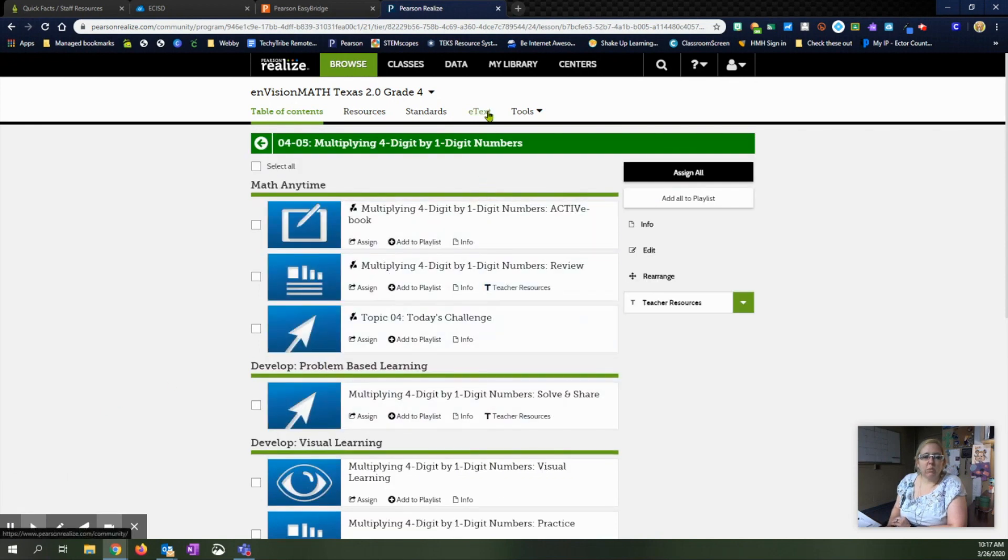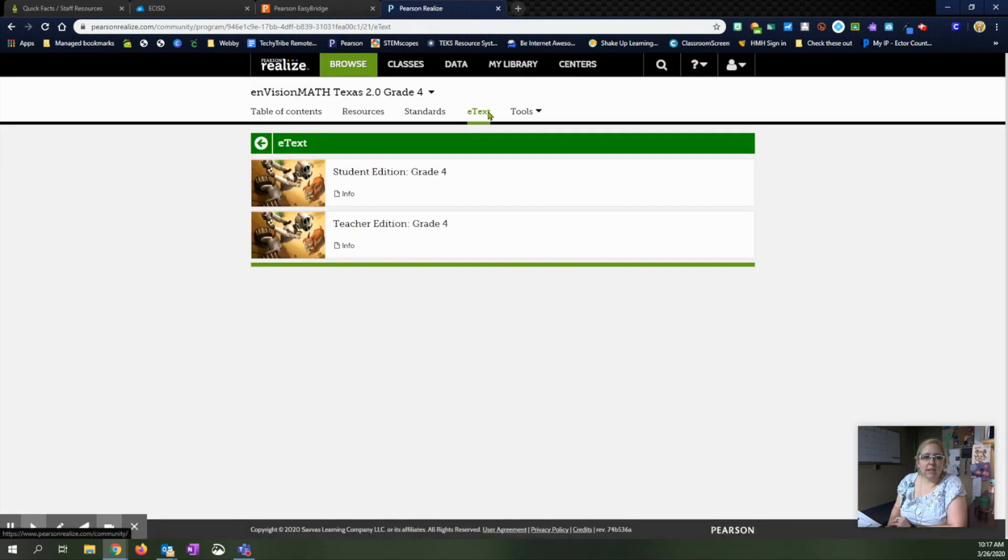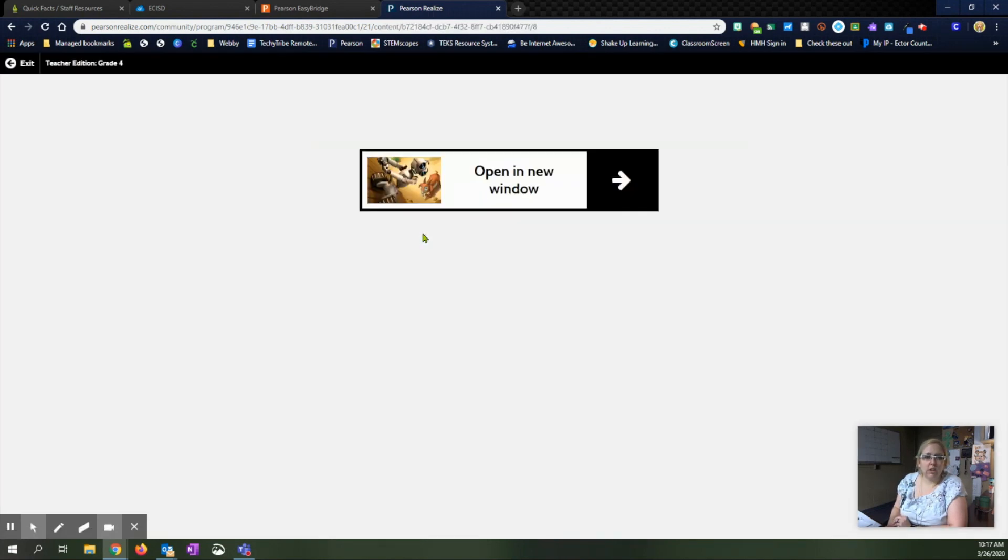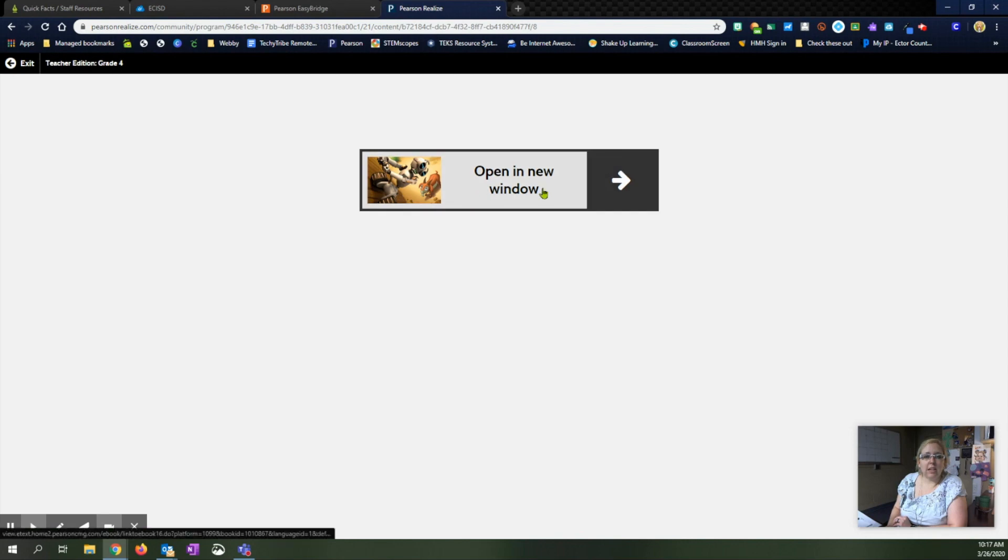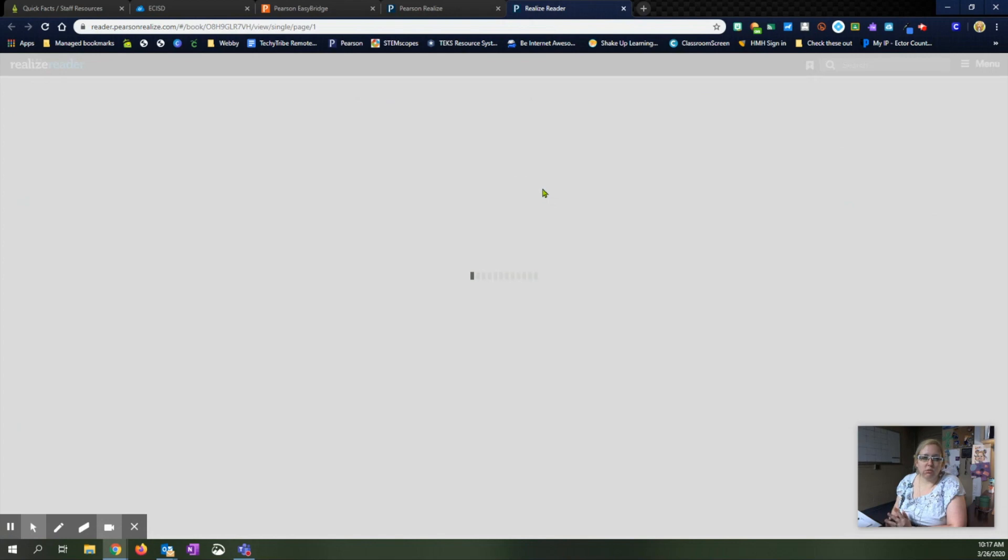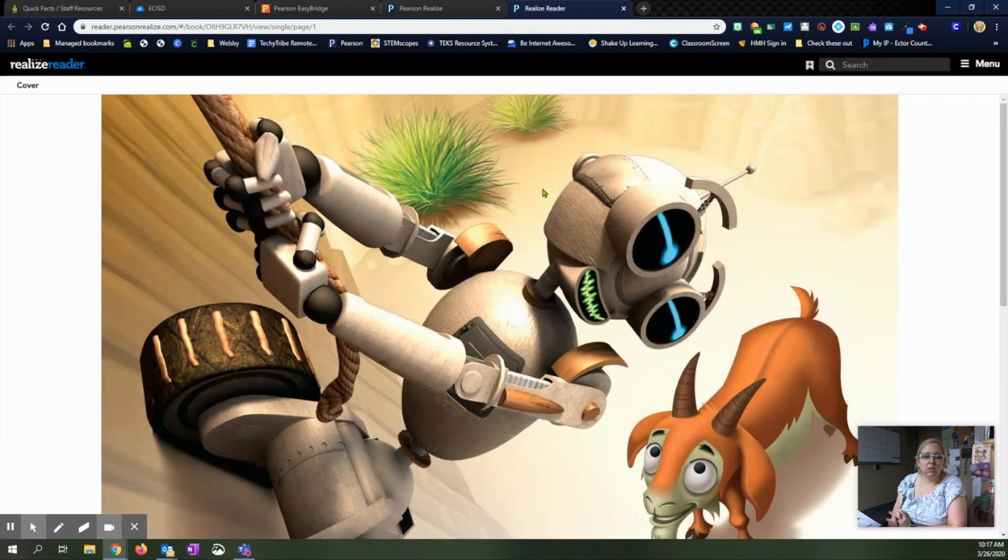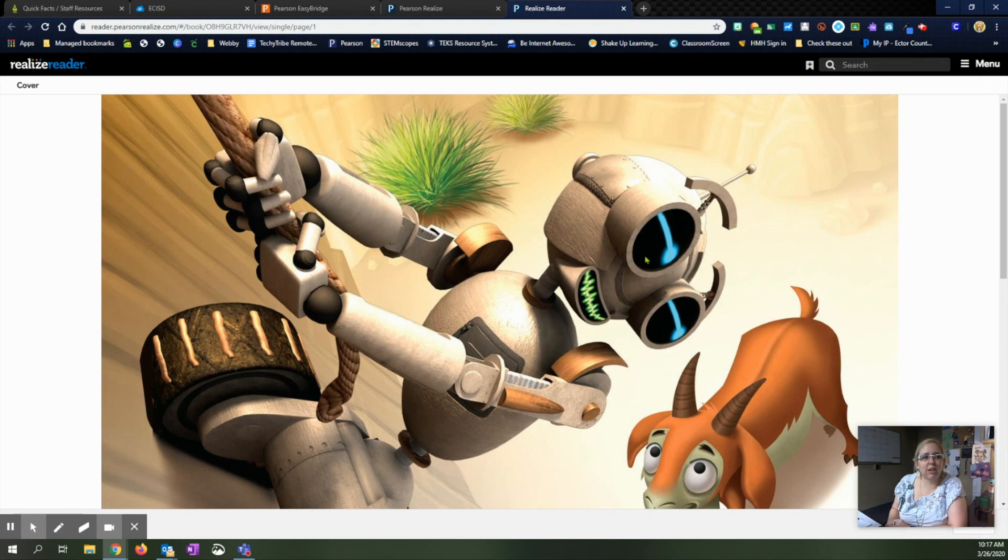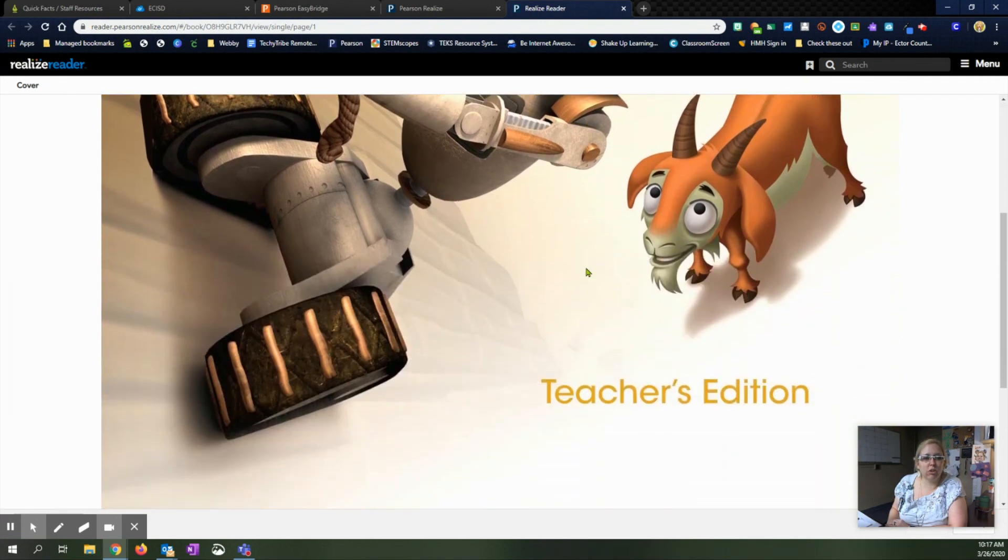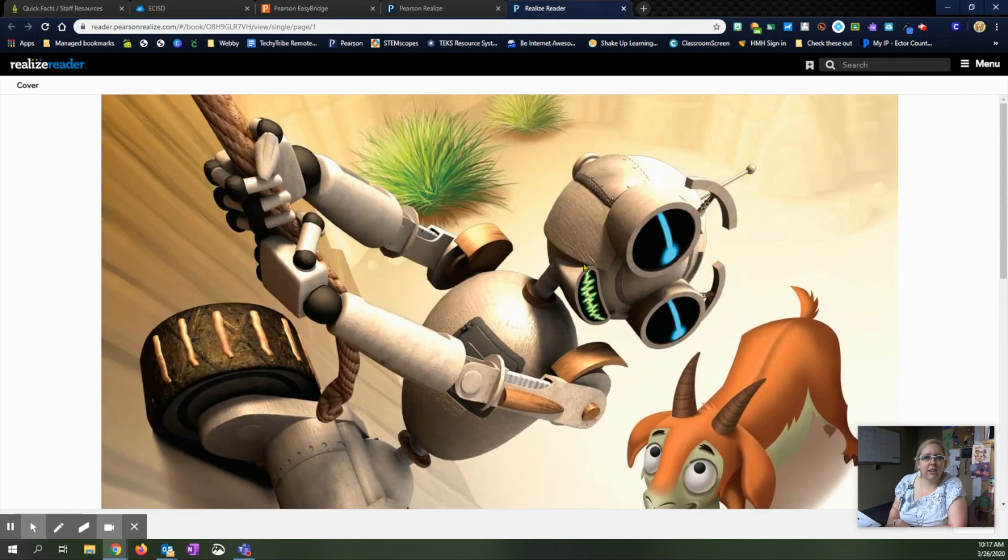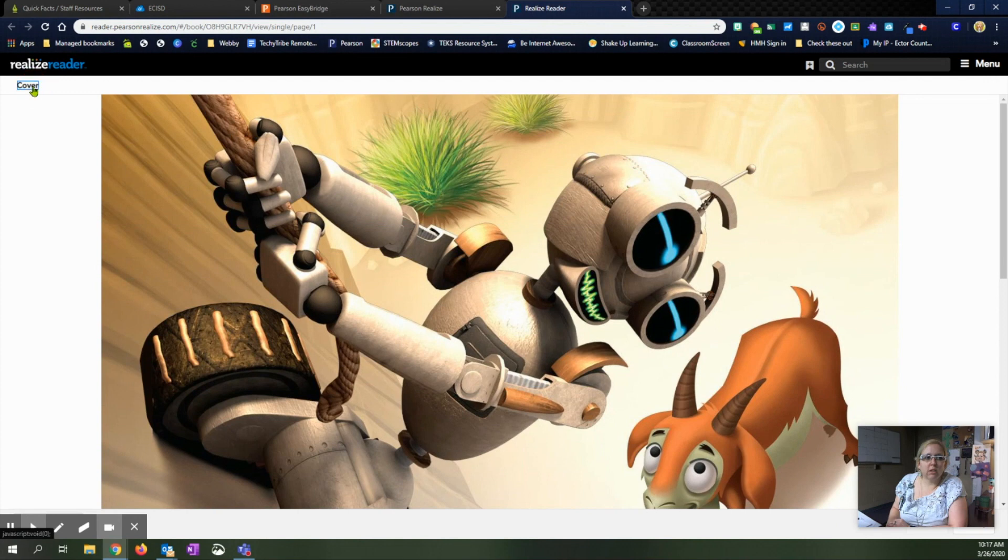You can also come up here to the e-text. You can see the student edition since you're in as a teacher or you can see the teacher edition and click here. It's going to ask you to open it into a new window. It'll pop up and this will give you access to your online TE. So just in case you missed a book and it's on campus or in your home, you can come up and view the book here.